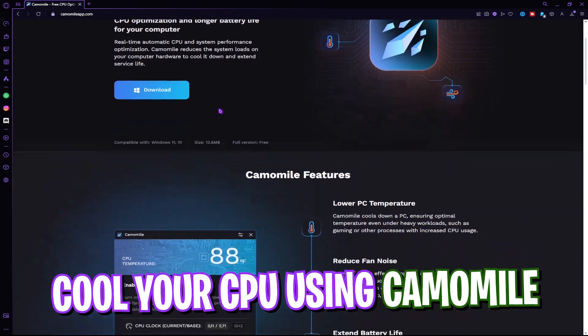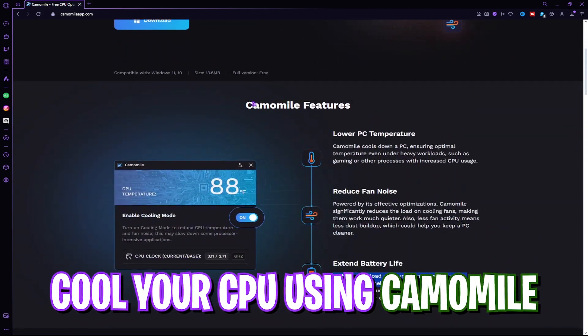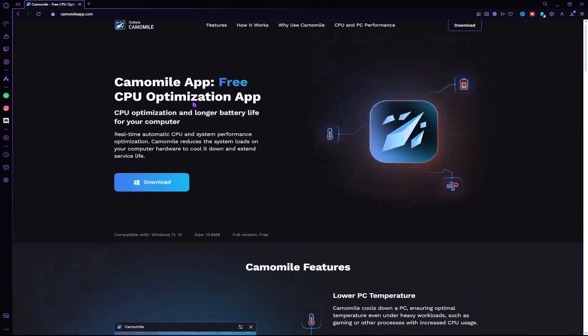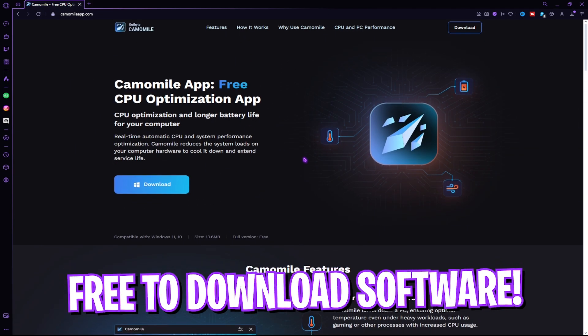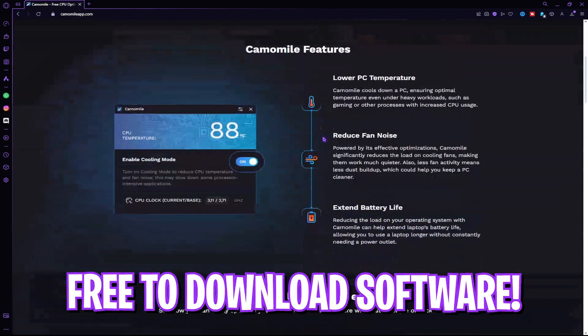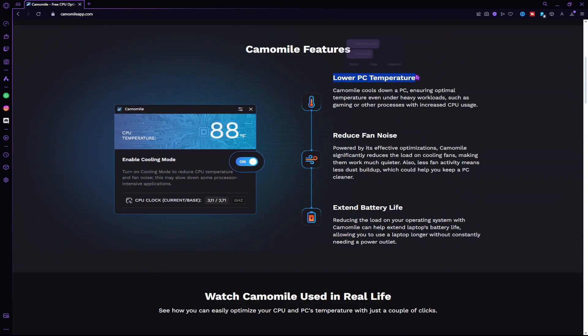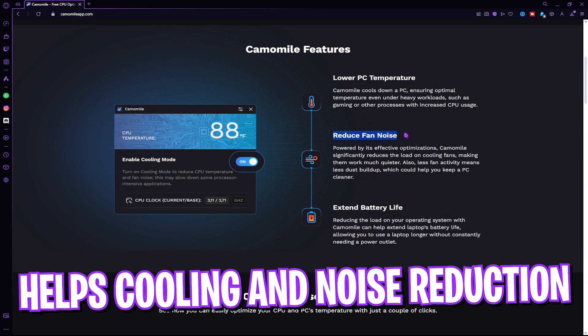Before moving ahead, I want to introduce Chamomile from Outbyte. This is a super simple application that helps you to reduce the CPU workload and get rid of the high temperatures and overheating of the hardware.